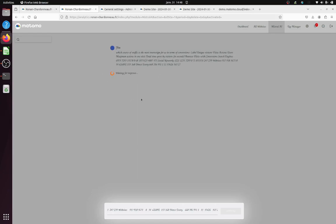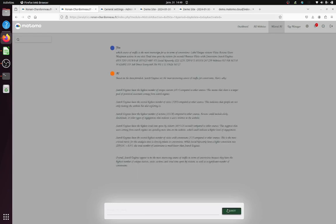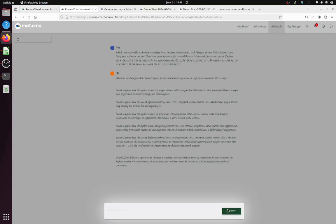For some reason, sometimes it's just taking a while and not answering. So I'm just going to refresh over here. I'm just going to ask the question again. So based on the data provided, search engines are the most interesting source of traffic for conversion. Here is why: Search engine has the highest number of unique visitors compared to others. Search engine has the second highest number of visits. Search engine has the highest number of actions. Search engines have the highest total time and the second highest number of visits in terms of conversion compared to other sources. This is the most critical metric for this analysis.